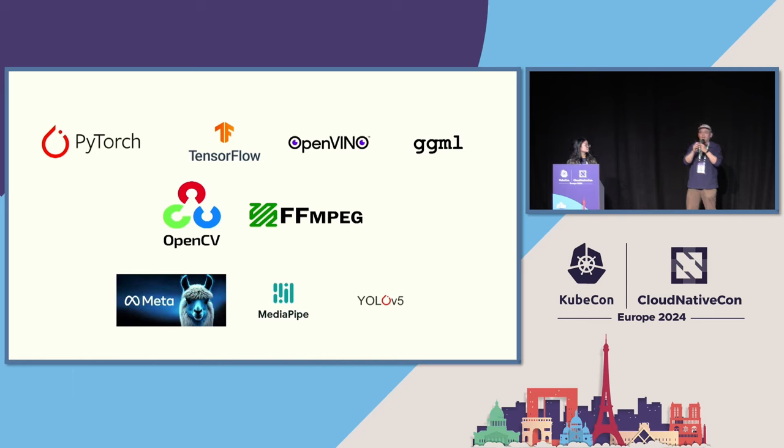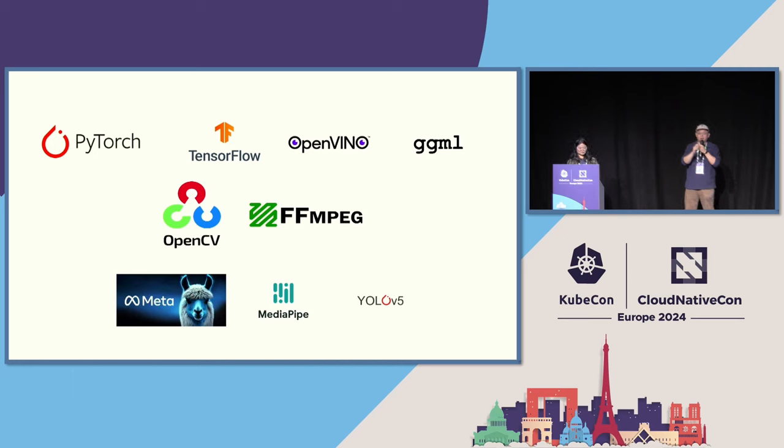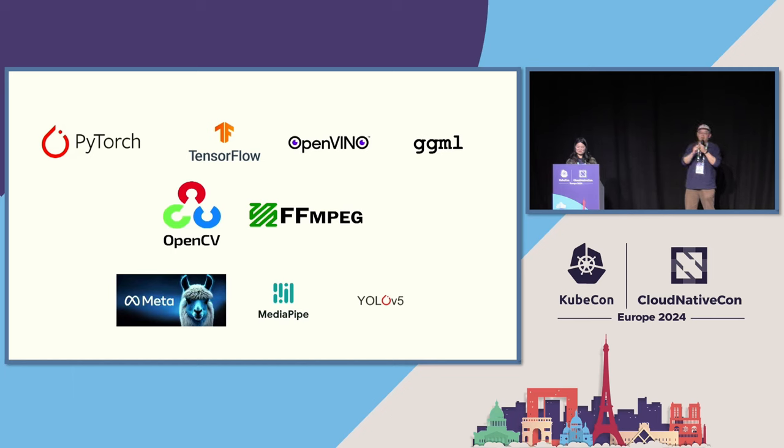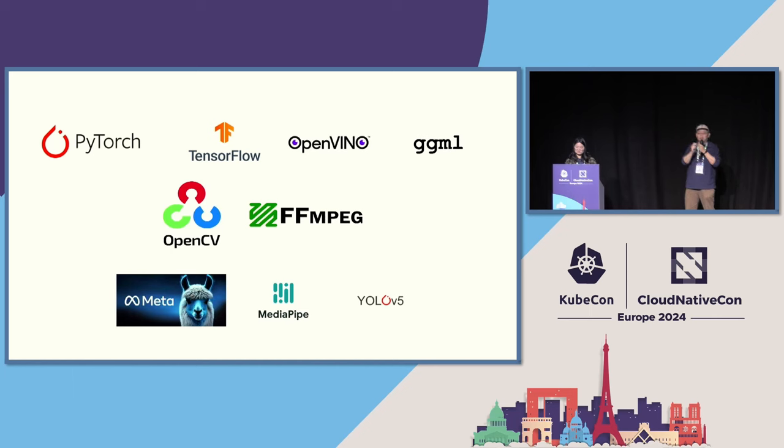And on top of that, we have GPU-accelerated connections to C-based functions like OpenCV, FFmpeg. And the result is that we can run the whole suite of Llama 2 models, large language models. We can run things like YOLO v5 for object detection on the edge. We can run the Google MediaPipe, which is a series of TensorFlow models that does object detection and things like that.